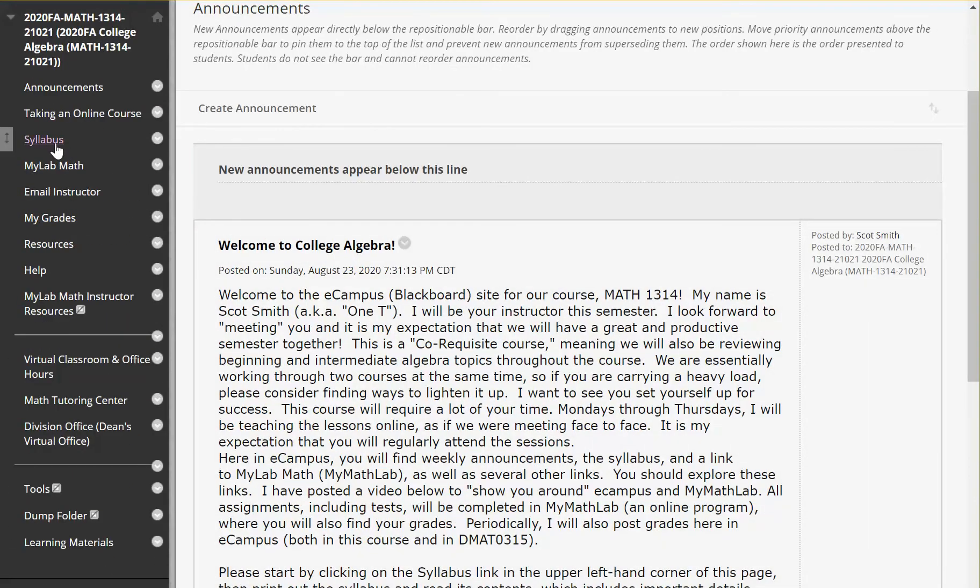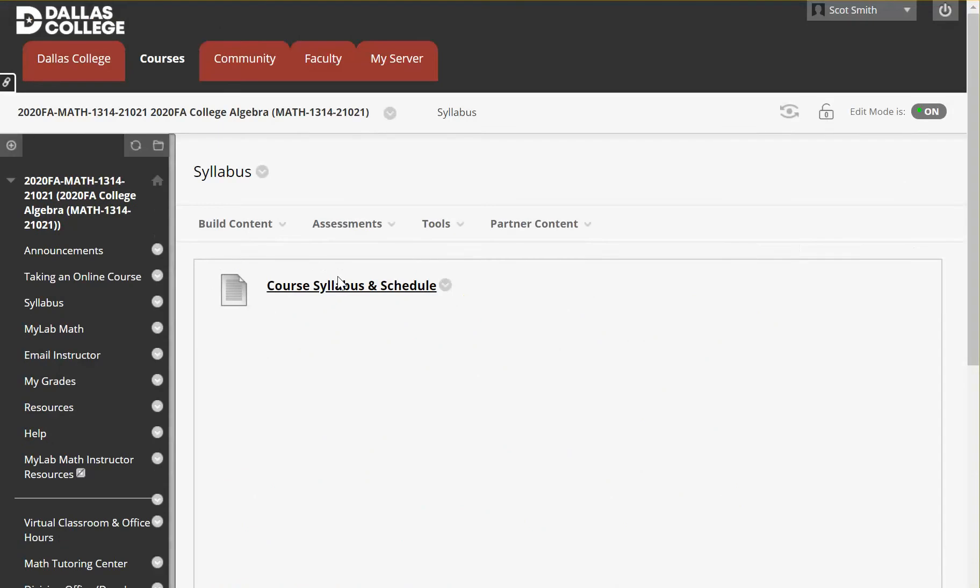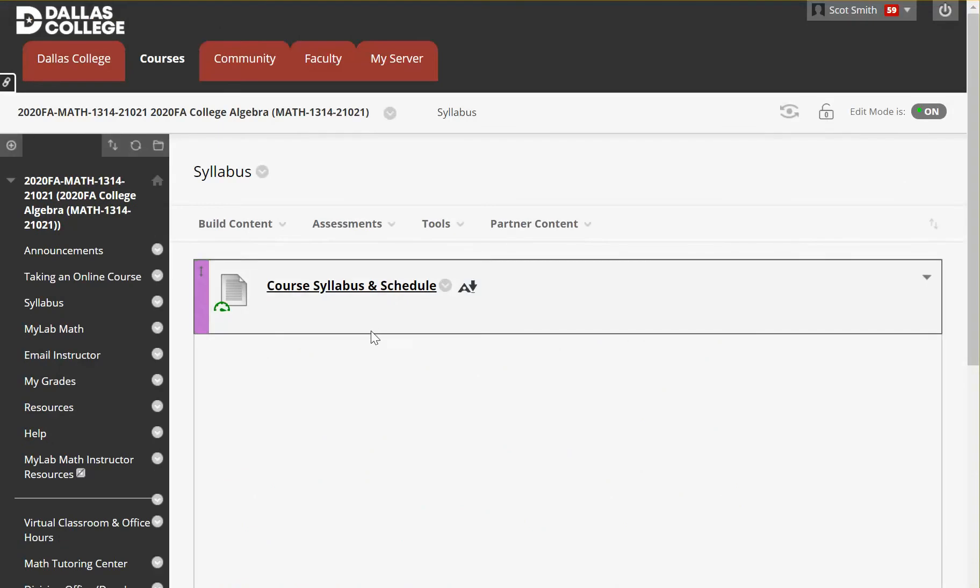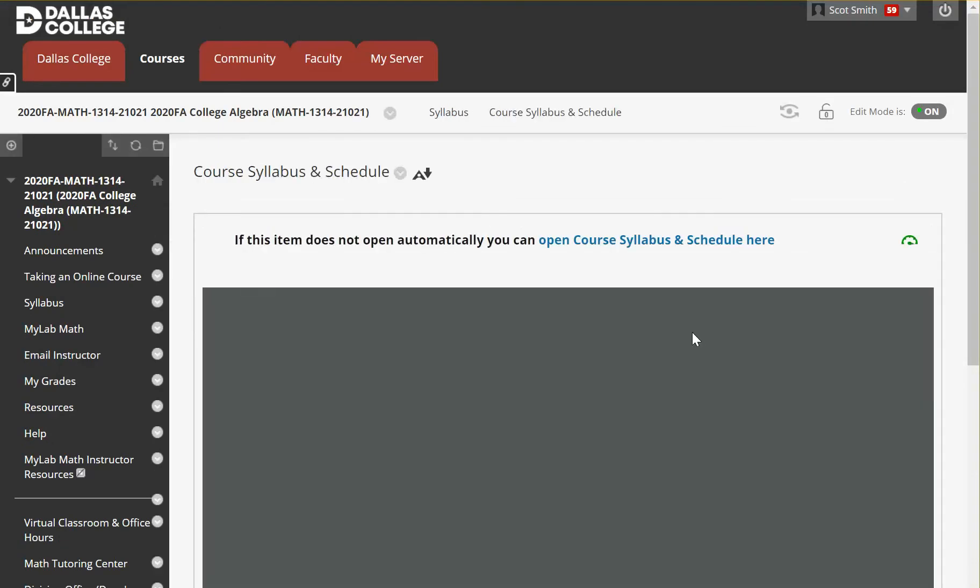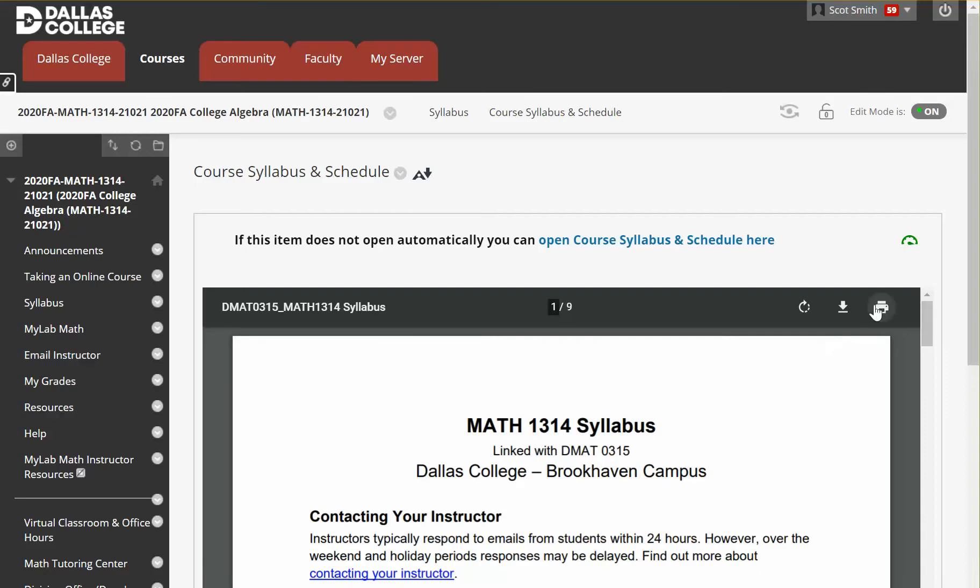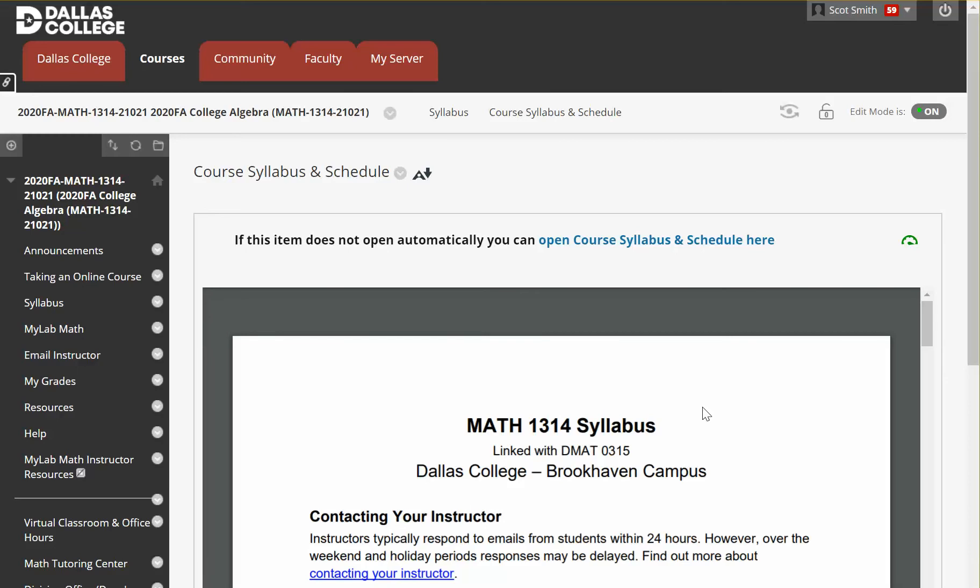And you're going to want to click on syllabus after you do that. You're supposed to print that out and read it. So once you click there, you can either download it and then print it out or you can just print it directly. Read through the syllabus, make sure you understand what's in there. Throughout the semester, if you ever have questions, a lot of them will probably be answered somewhere in the syllabus, but you can certainly ask me anytime.